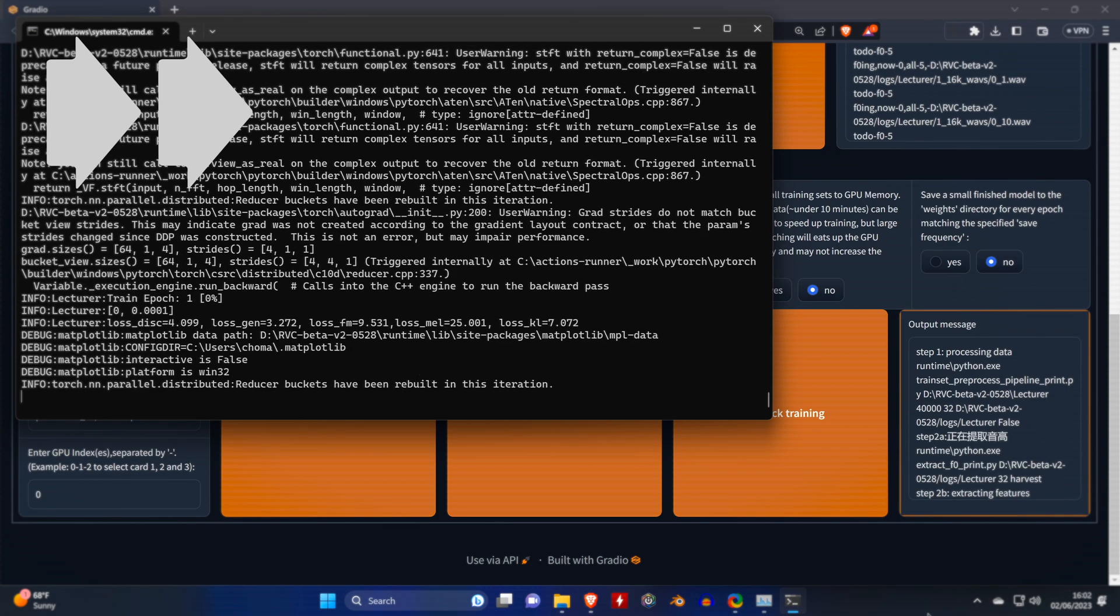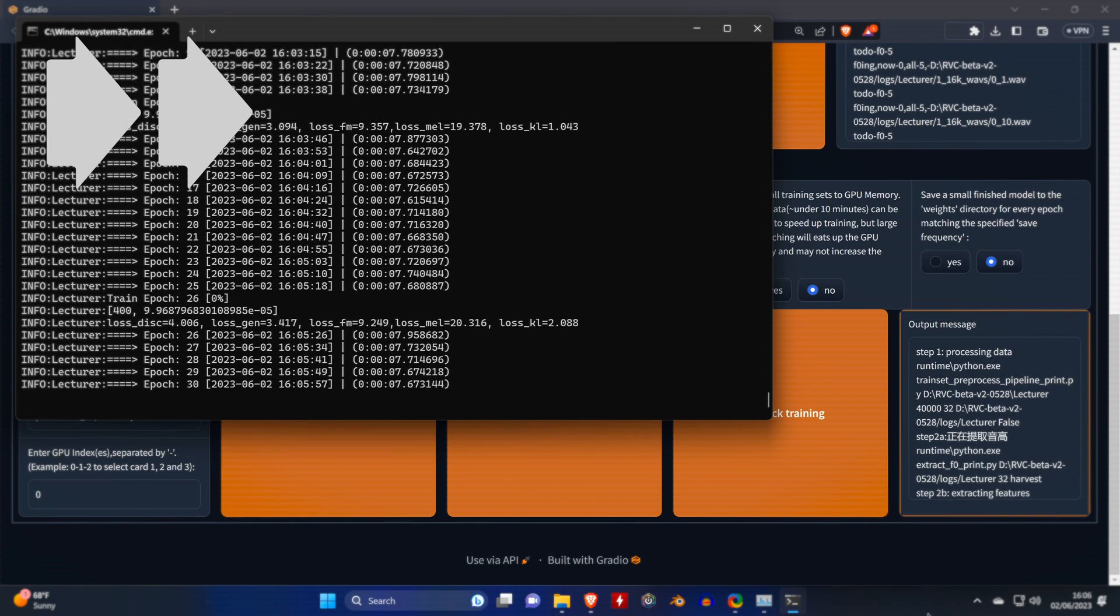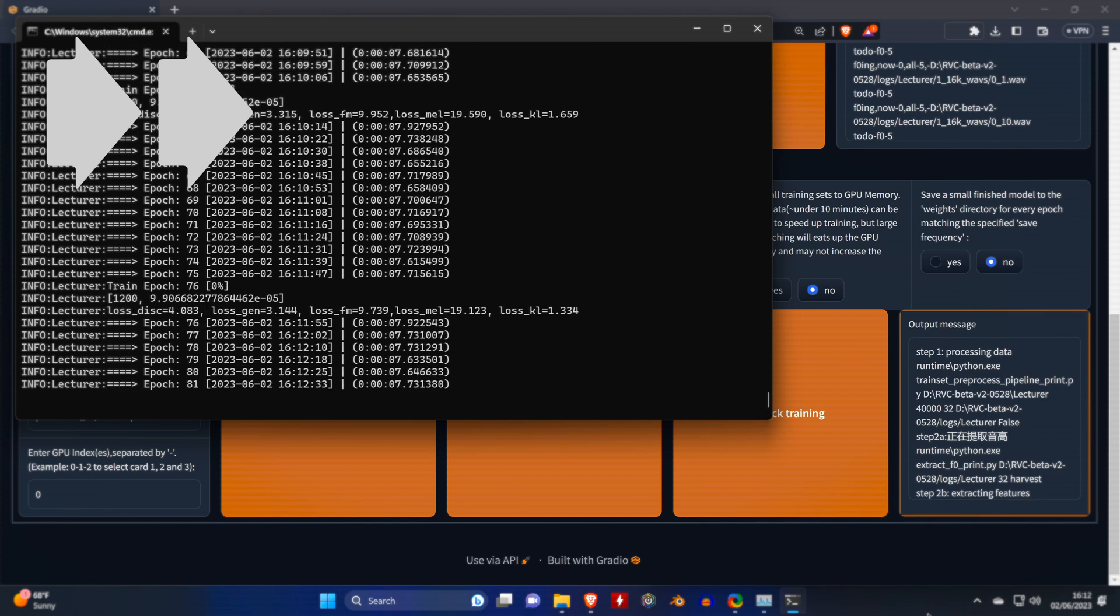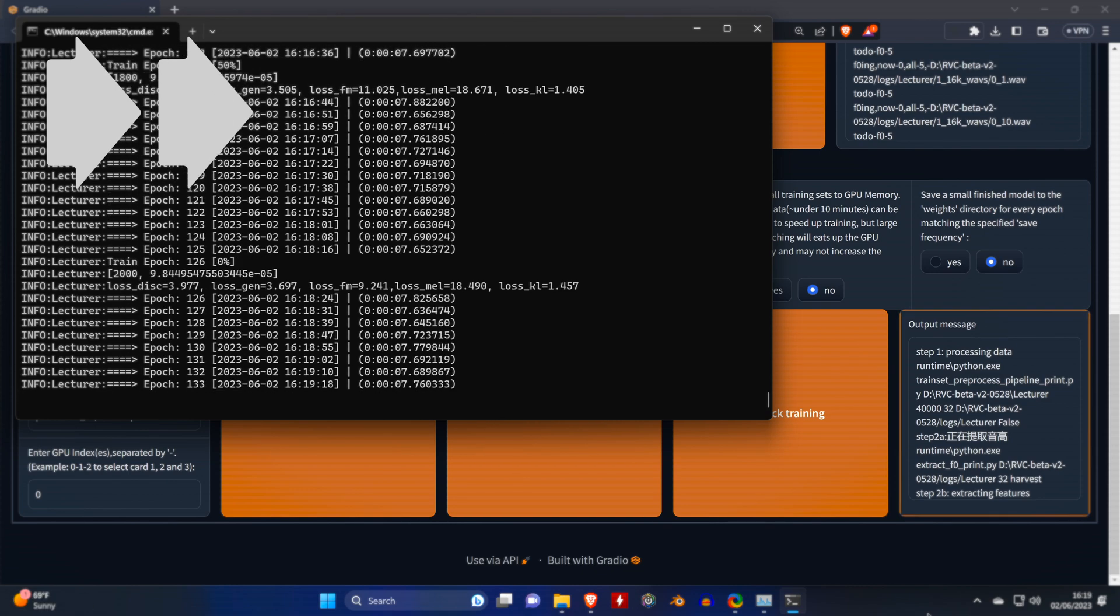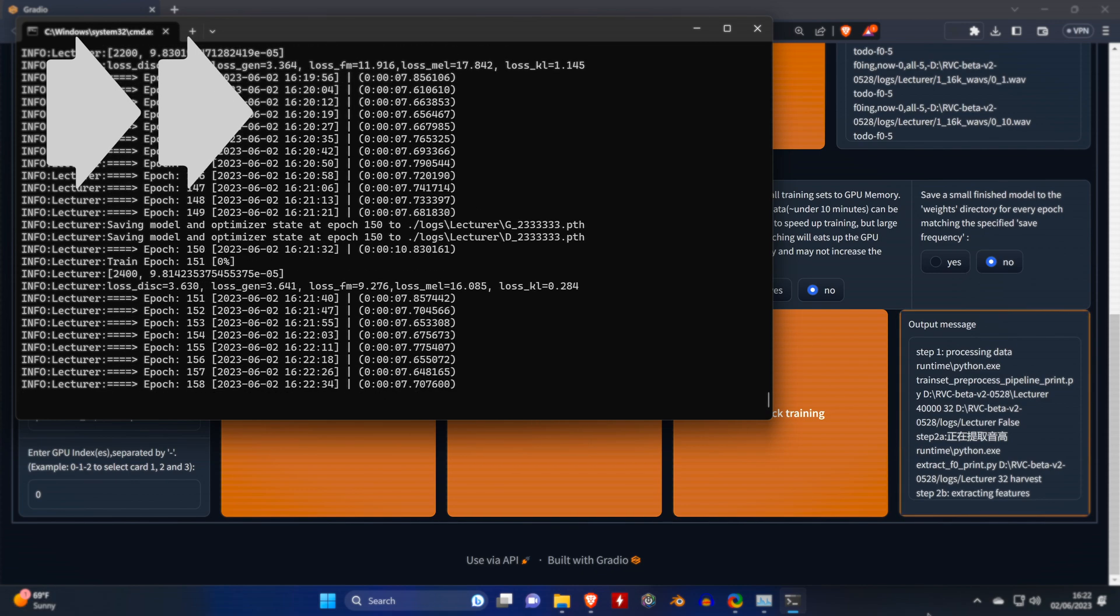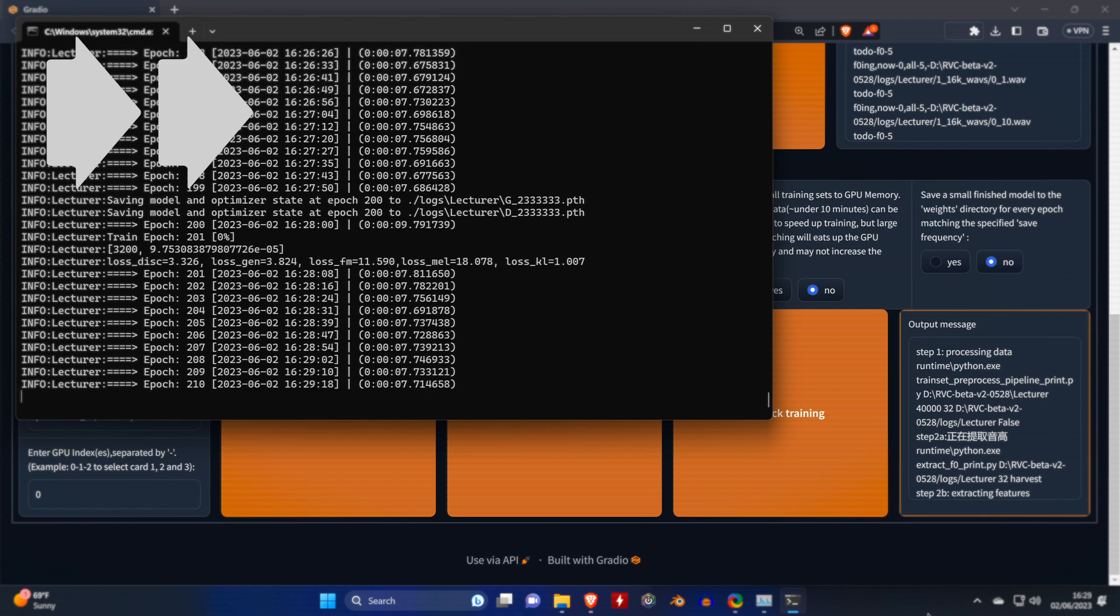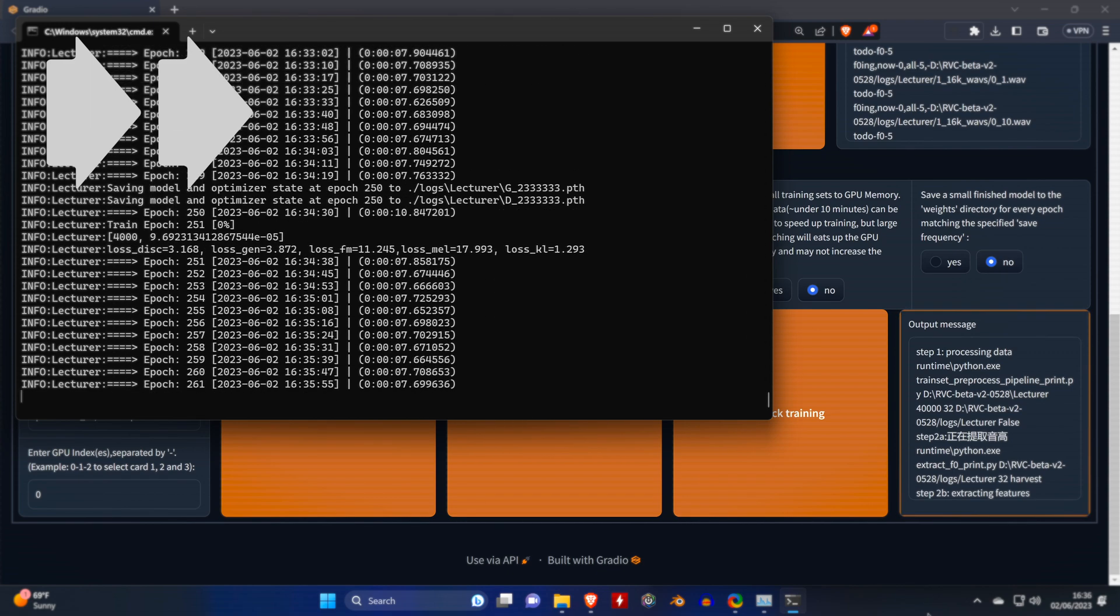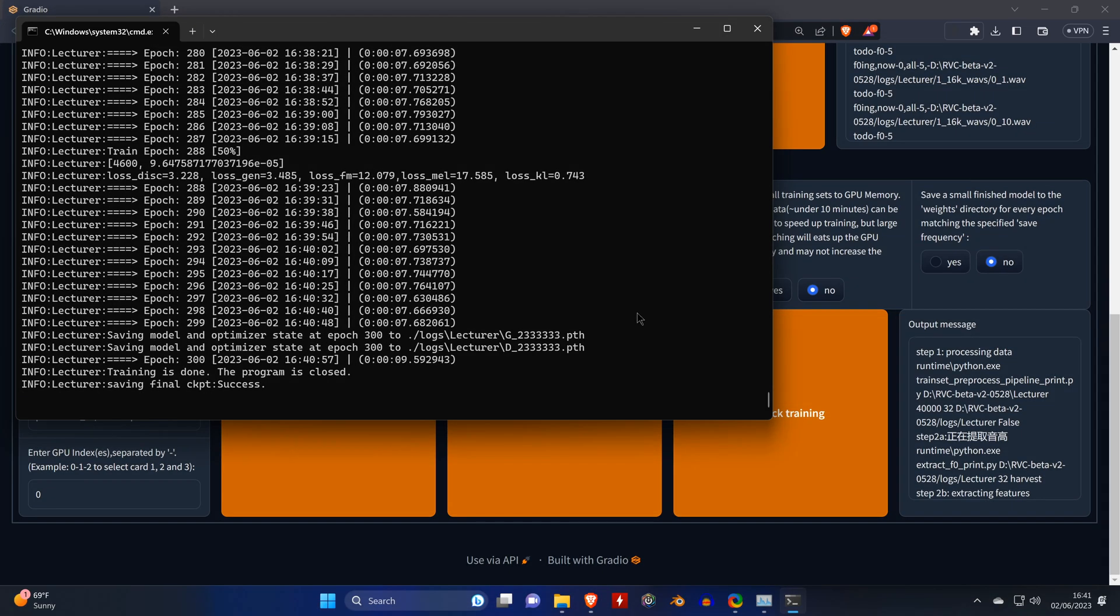As you may notice, the one-click training is also running step 2a and step 2b again. So in theory, one-click training should be the only button that we need to press. However, I ran into issues, so I stuck to the workflow that you just saw, since it always works for me.